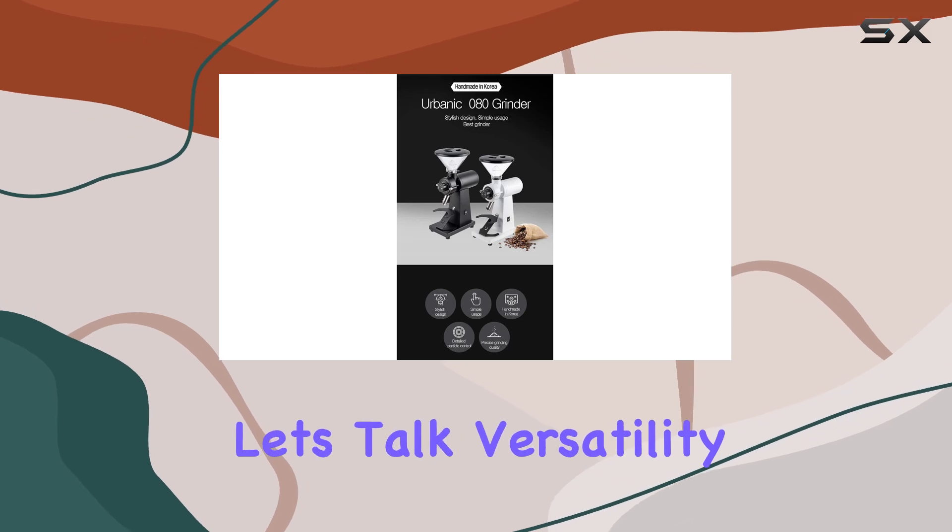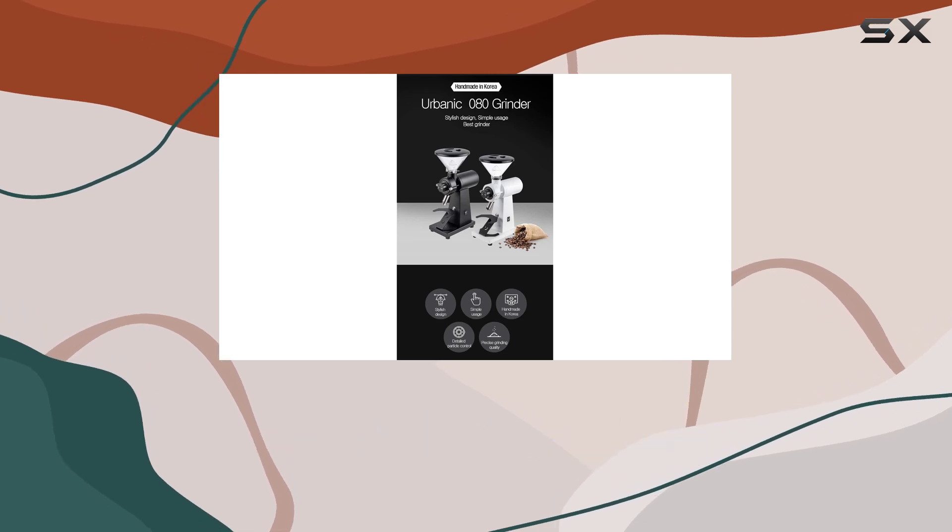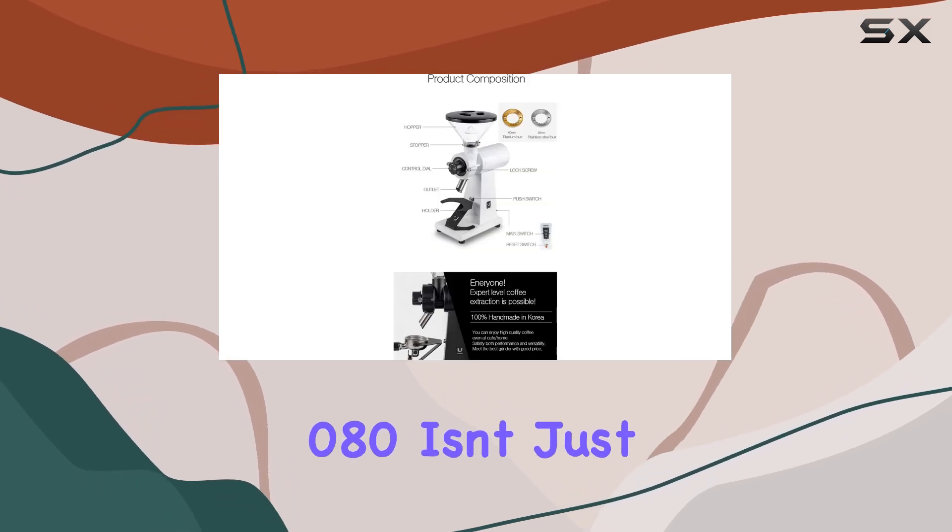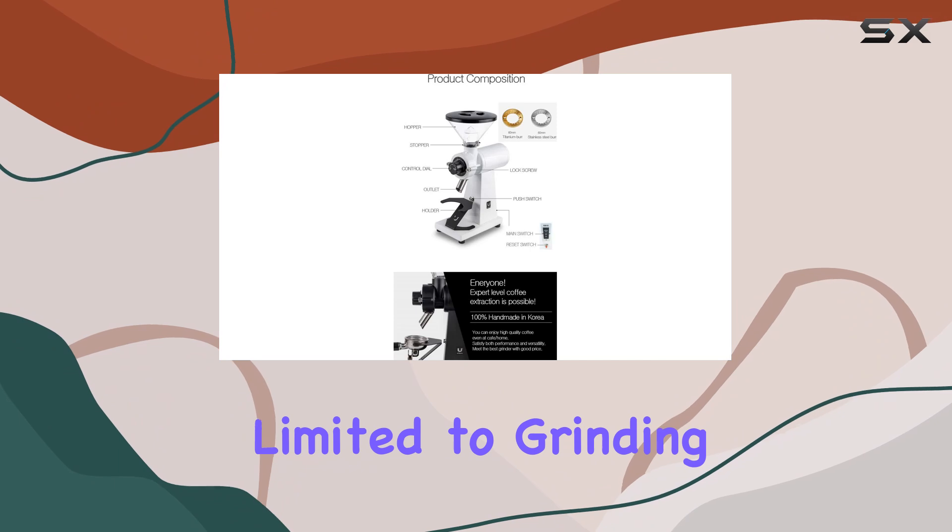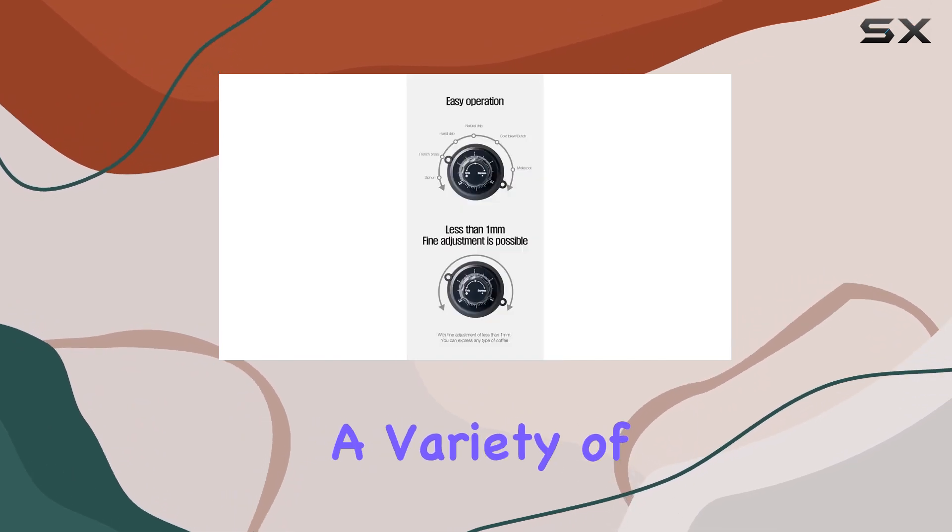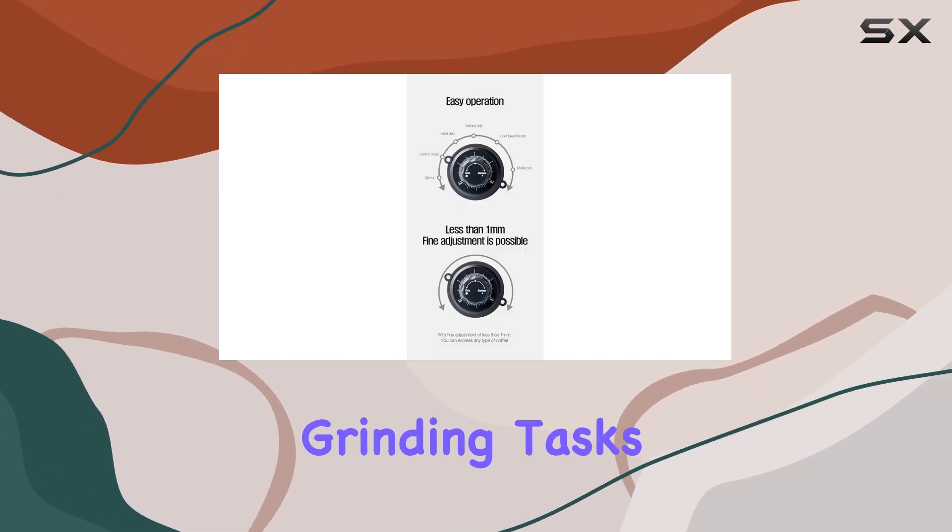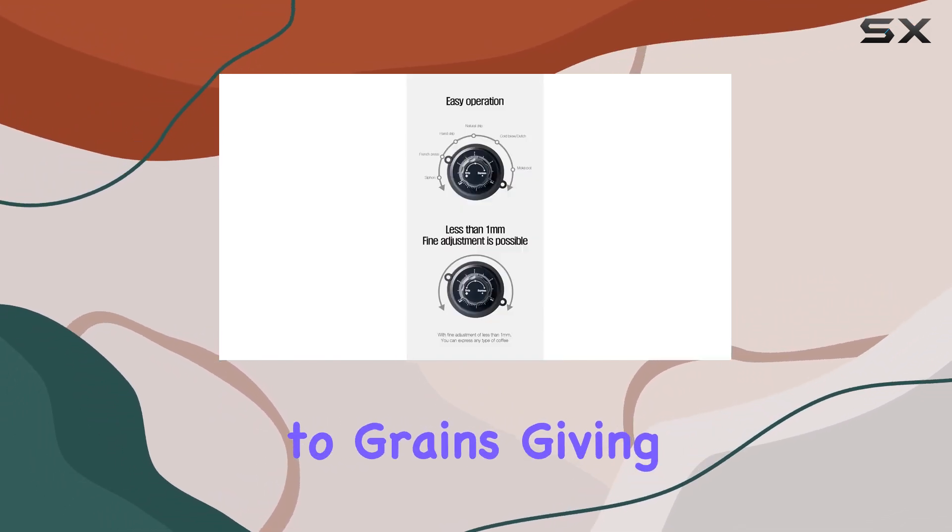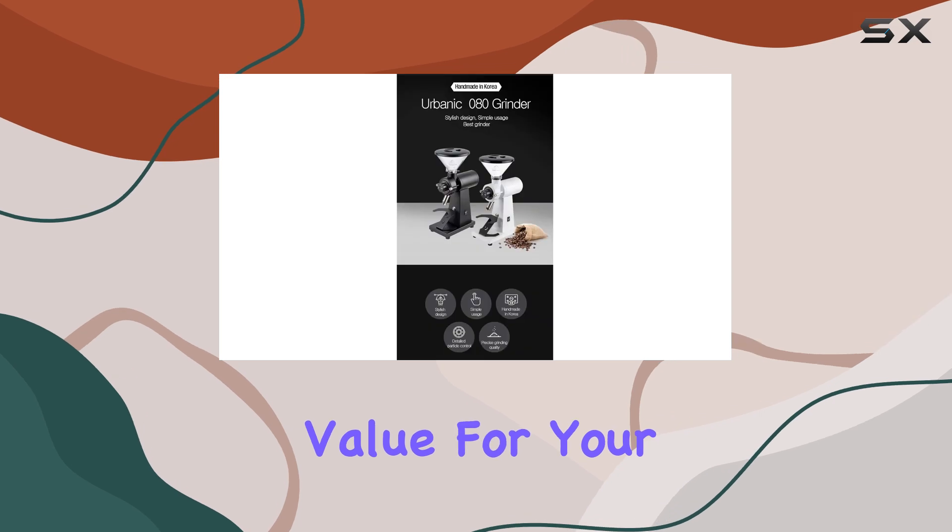Now, let's talk versatility. The Urbanic Zero 80 isn't just limited to grinding coffee beans. It can handle a variety of grinding tasks, from spices to grains, giving you even more value for your money.